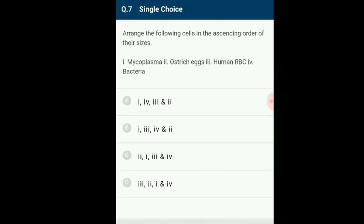Arrange the following cells in ascending order of their sizes: 1. Mycoplasma, 2. Ostrich egg, 3. Human RBC, 4. Bacteria. Mycoplasma is the smallest living cell at only 0.3 µm in length, while bacteria are 3 to 5 µm. The largest isolated single cell is the egg of an ostrich. Among multicellular organisms, human red blood cells are about 7 µm in diameter. The correct order is option 1.